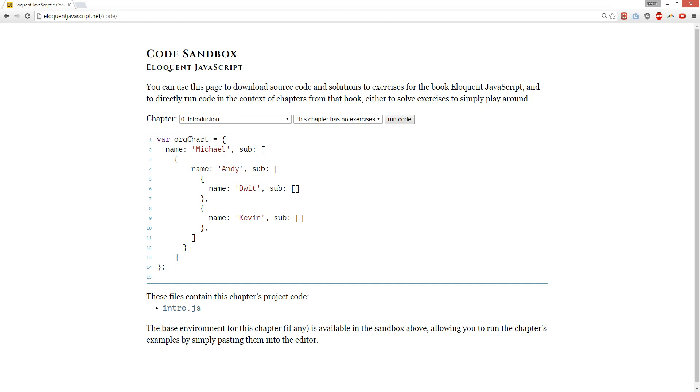We're going to do a tutorial about recursion. What is recursion? Recursion is basically a function calling itself.